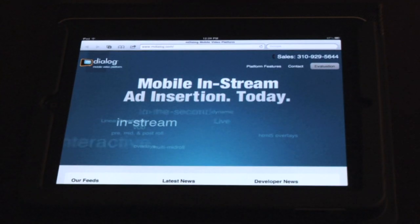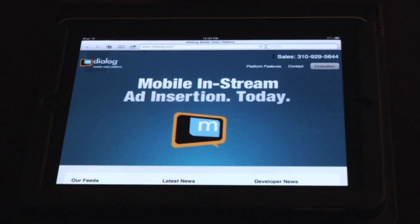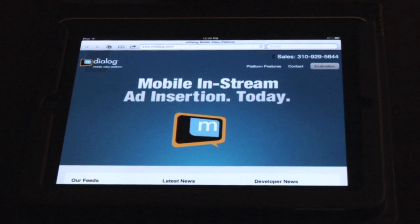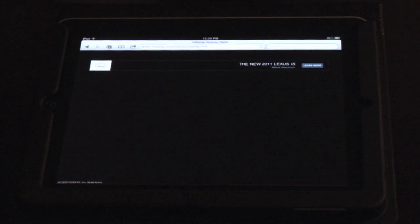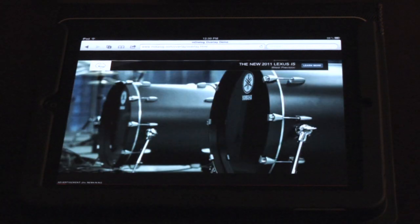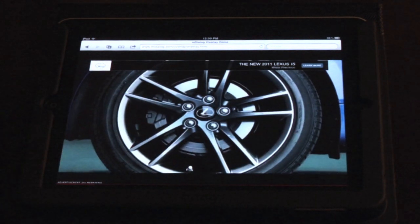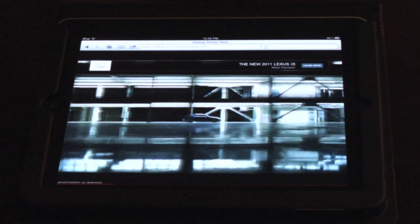Hey everyone, it's Greg Philpott, founder and CEO of mDialogue. Today I want to demo for you mDialogue's new in-stream app technology. As you can see, we have an in-stream banner that appears — it animates onto the screen and is tuned to the actual 30-second spot, in this case the Lexus spot.